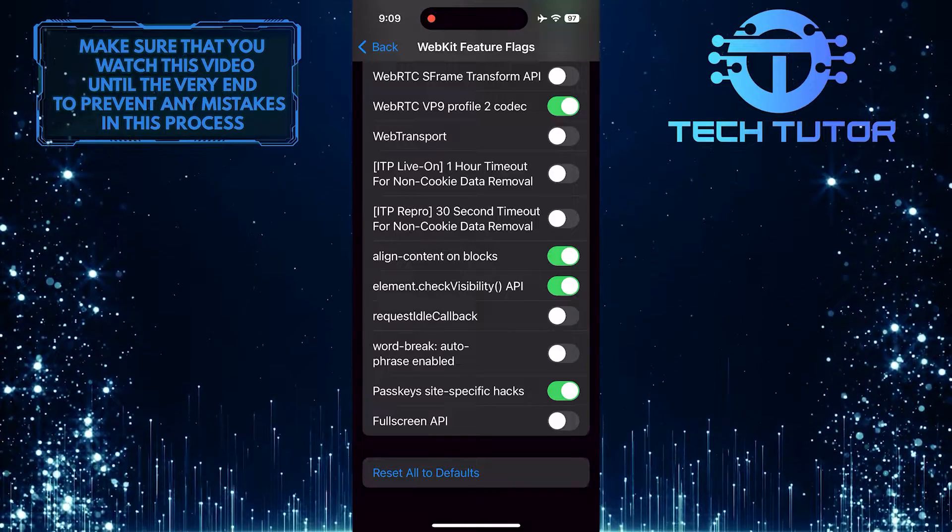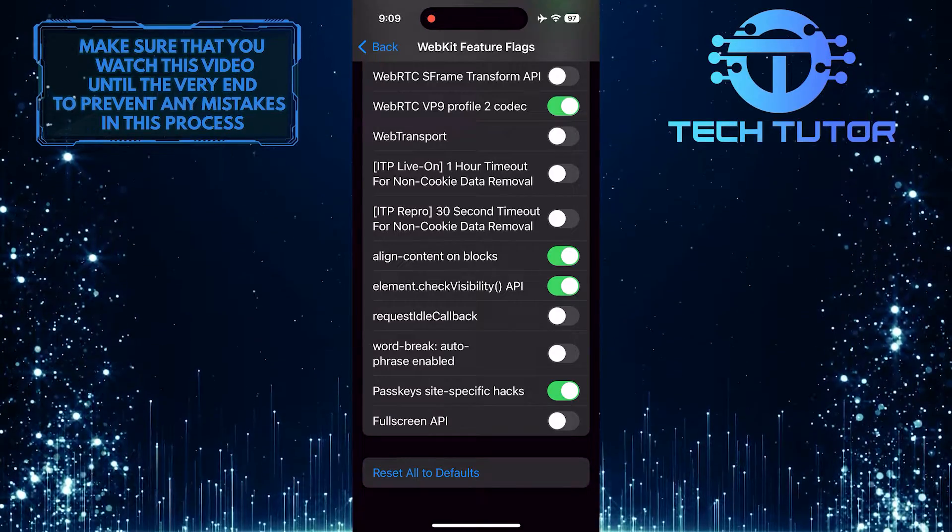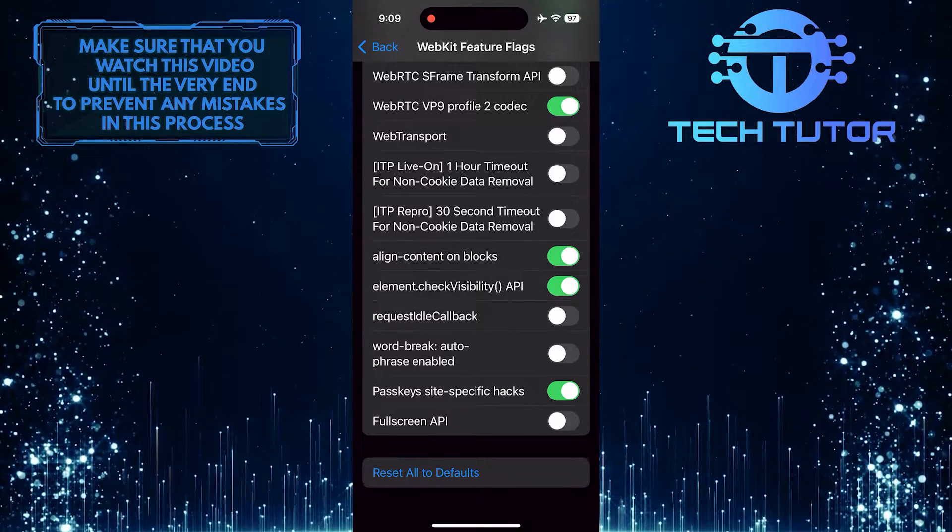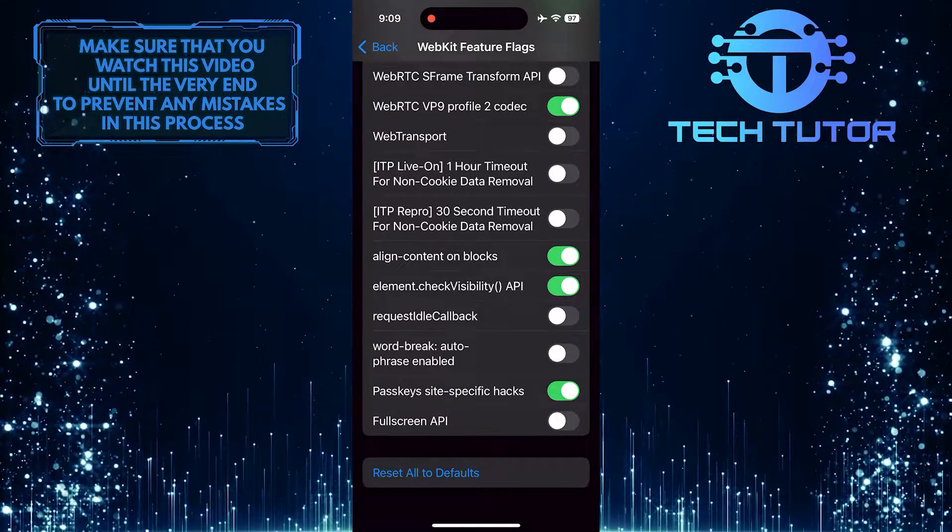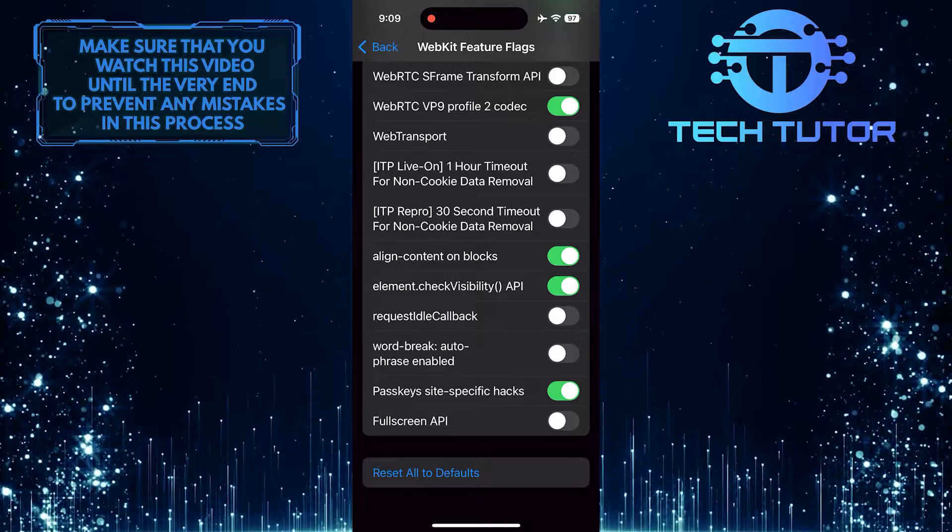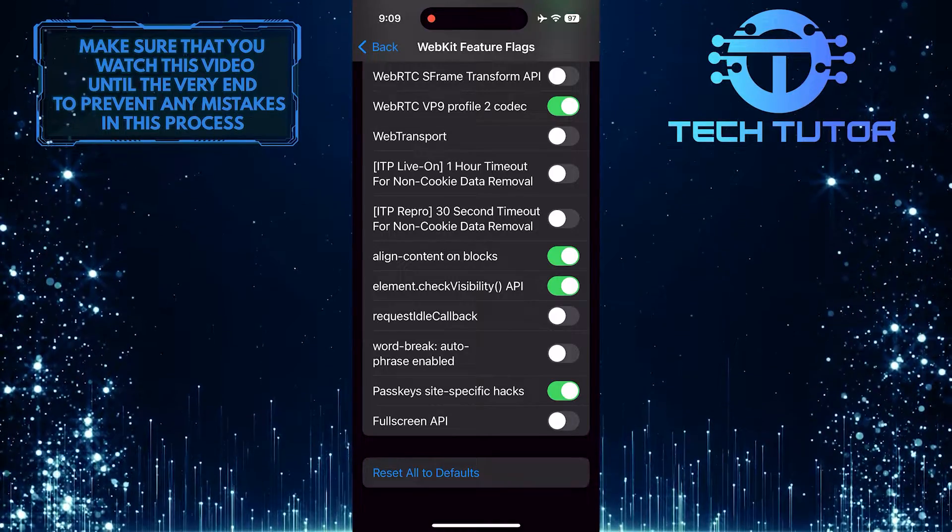By following these simple steps, you can quickly fix the app cannot be installed because its integrity could not be verified issue on your iPhone.